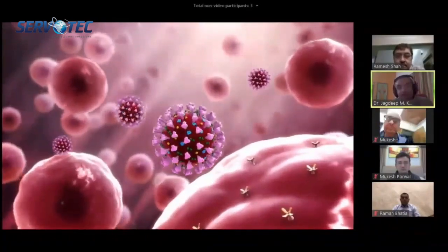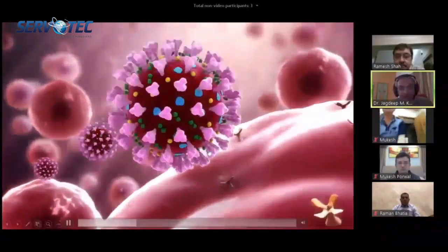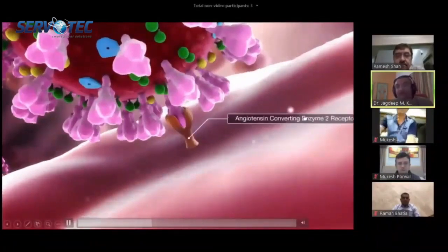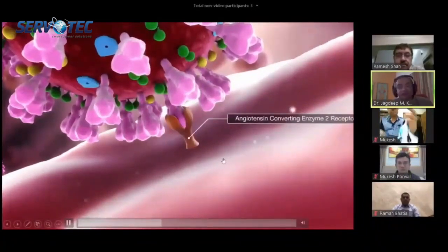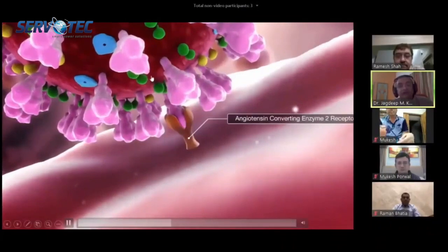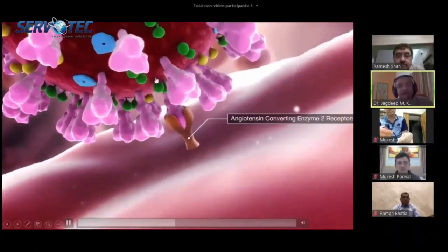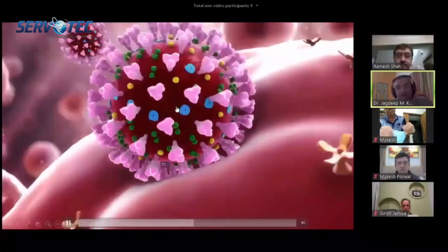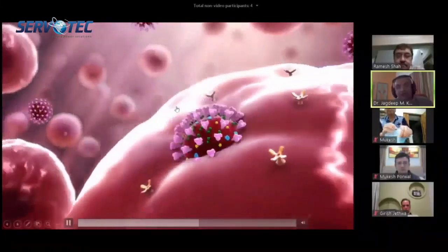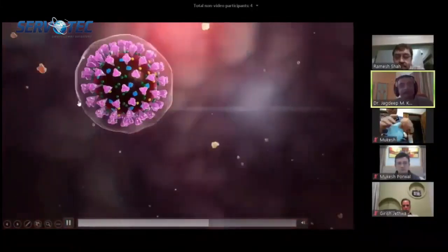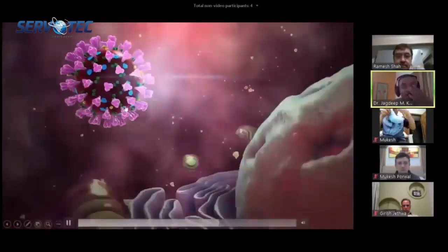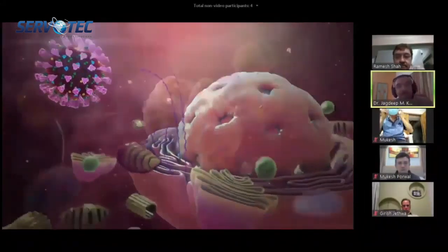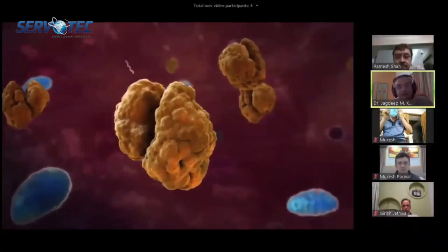The entry receptor is known as the angiotensin-converting enzyme 2 (ACE2) receptor. This is the enzyme — not the virus — and the virus immediately hooks onto it and is taken into the cell via endocytosis. Once inside the cell, the virus uncoats and starts giving its instructions to the ribosomes.